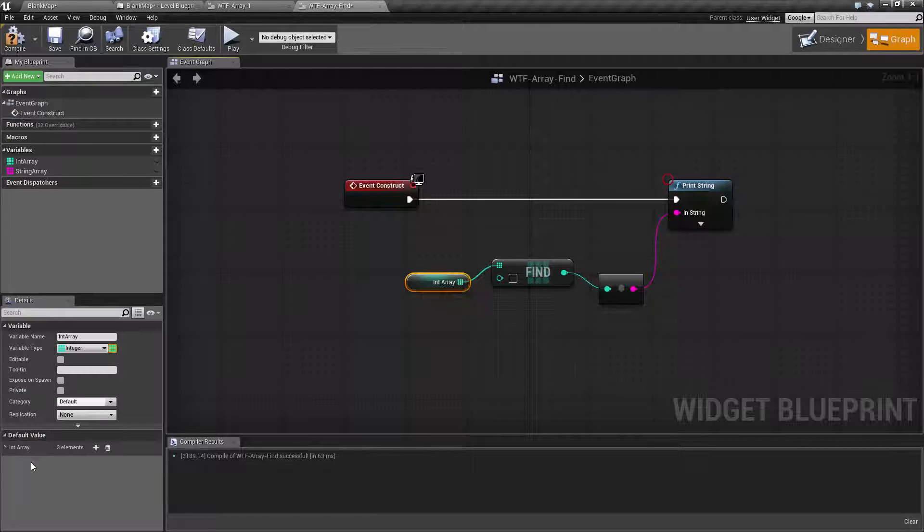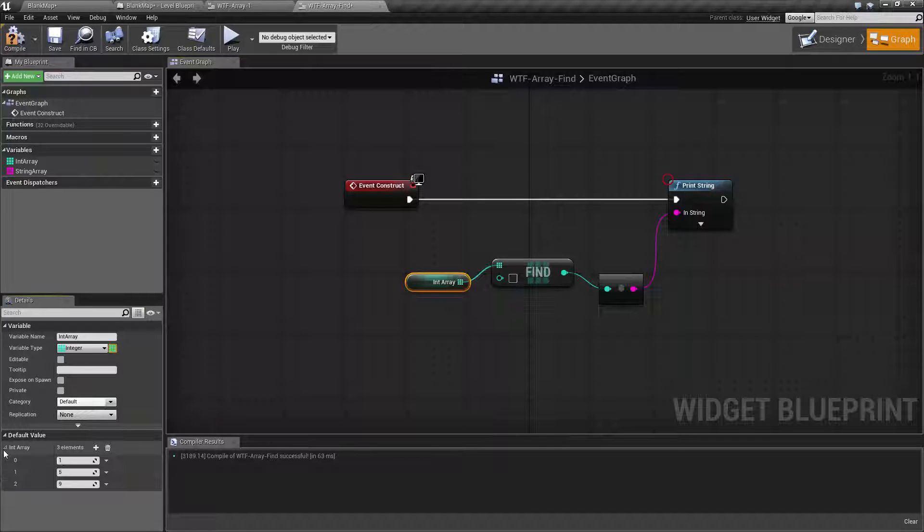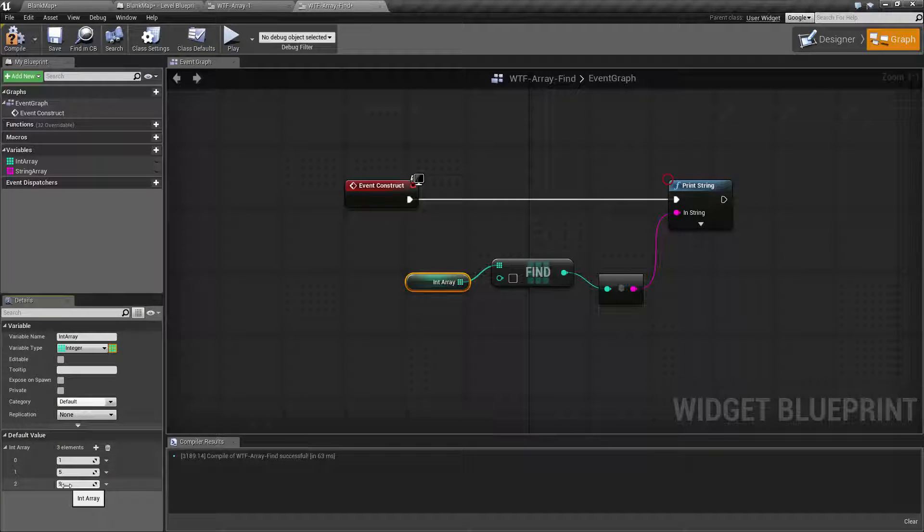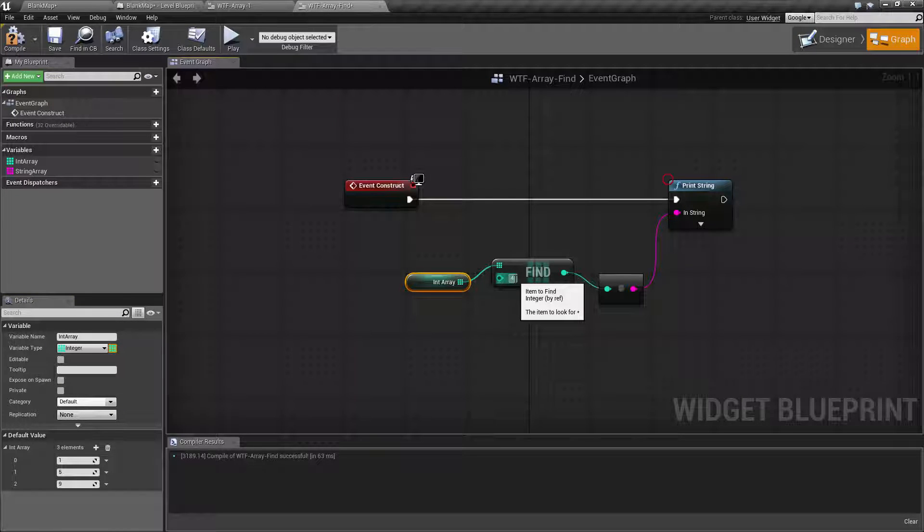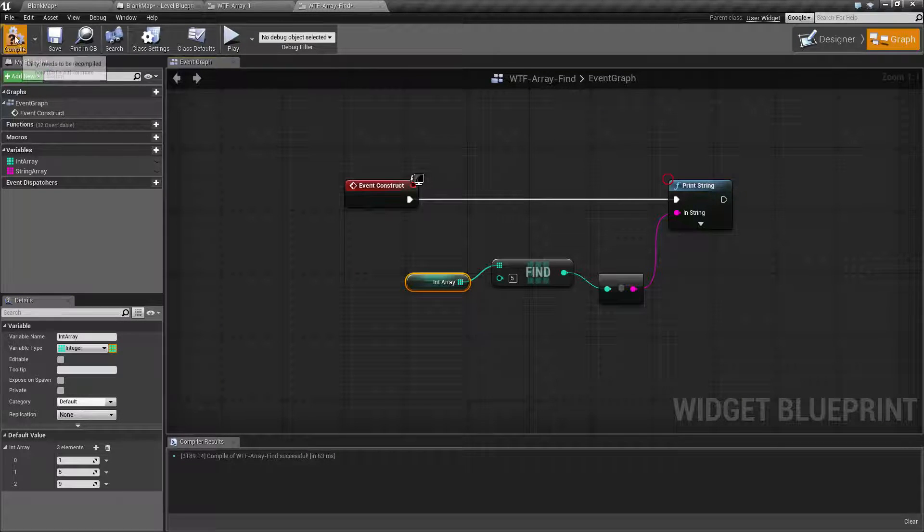So let's look at our array. Our array contains 1, 5, and 9. Let's see if we have a 5 in here and actually type in 5 properly.